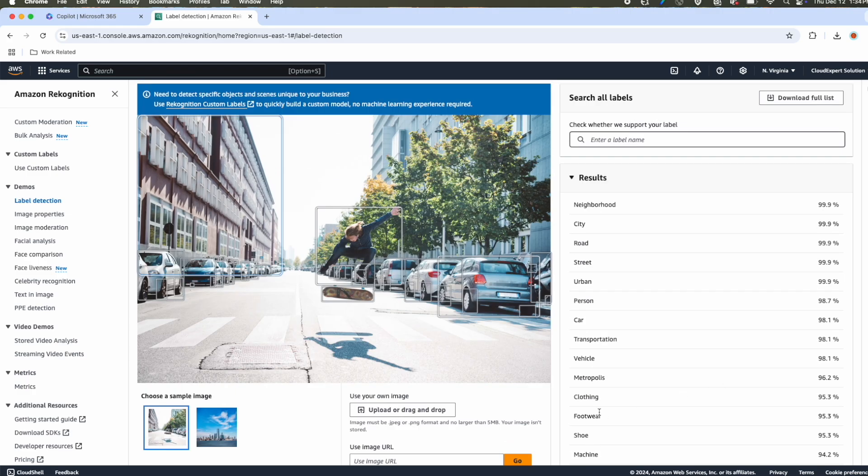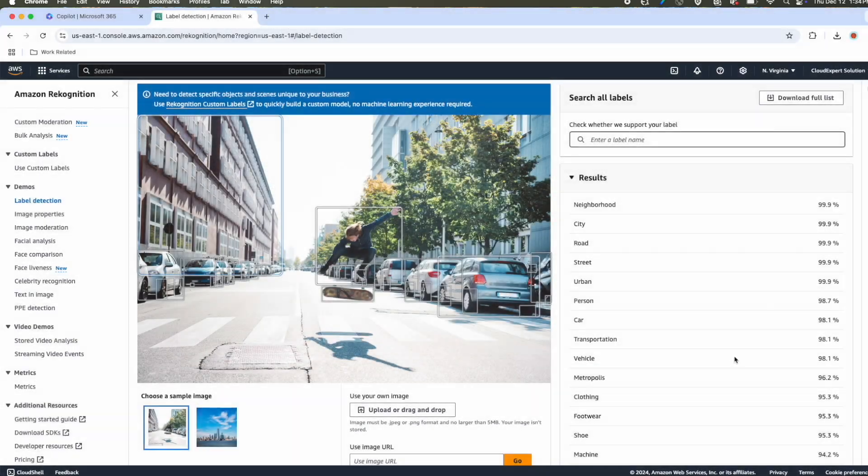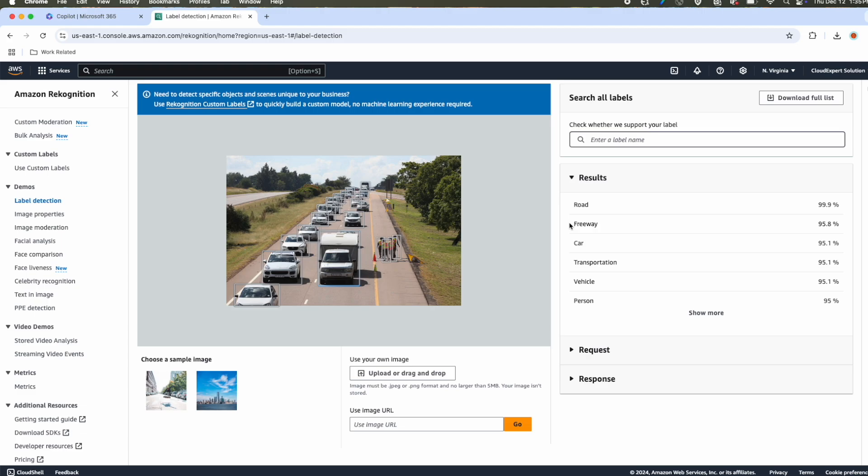Now we are going to upload our own image. To upload our image, you can choose the option upload or drag and drop. I'll select a sample image. This is not a city area, rather some freeway or expressway. The image contains human, different types of cars, road, and some green landscape. It has detected all the objects. Road with a confidence score of 99.9%, car with a confidence score of 95.1%. It also detected person, although they are very small in size.